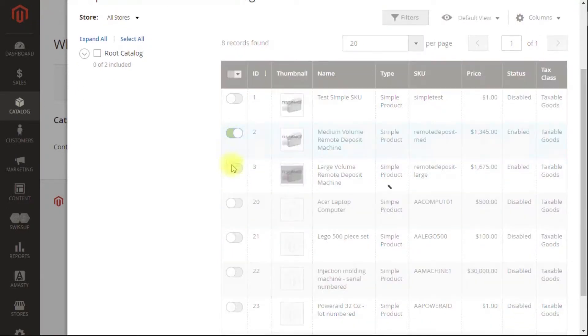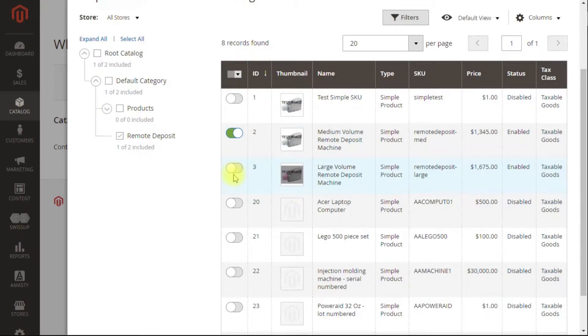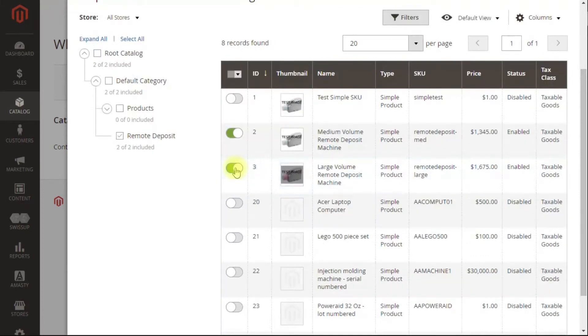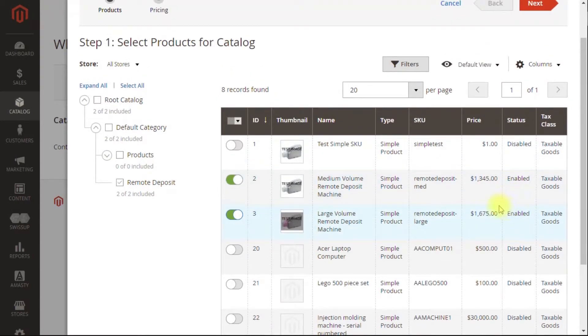So for wholesalers, we're going to focus on these banking remote deposit machines. We're going to set those as both available. Next.